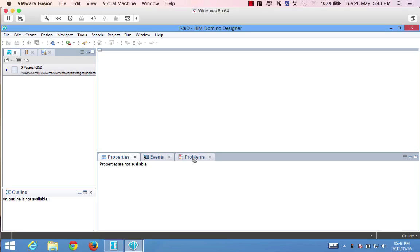Hi everyone, and welcome to this video. I am John Jardin from Ukavuma, and today I'm going to show you how to include a Bootstrap date picker in your XPages application. This is a two-part video tutorial where I'll first be focusing on how to get the date picker up and running within your XPages app.